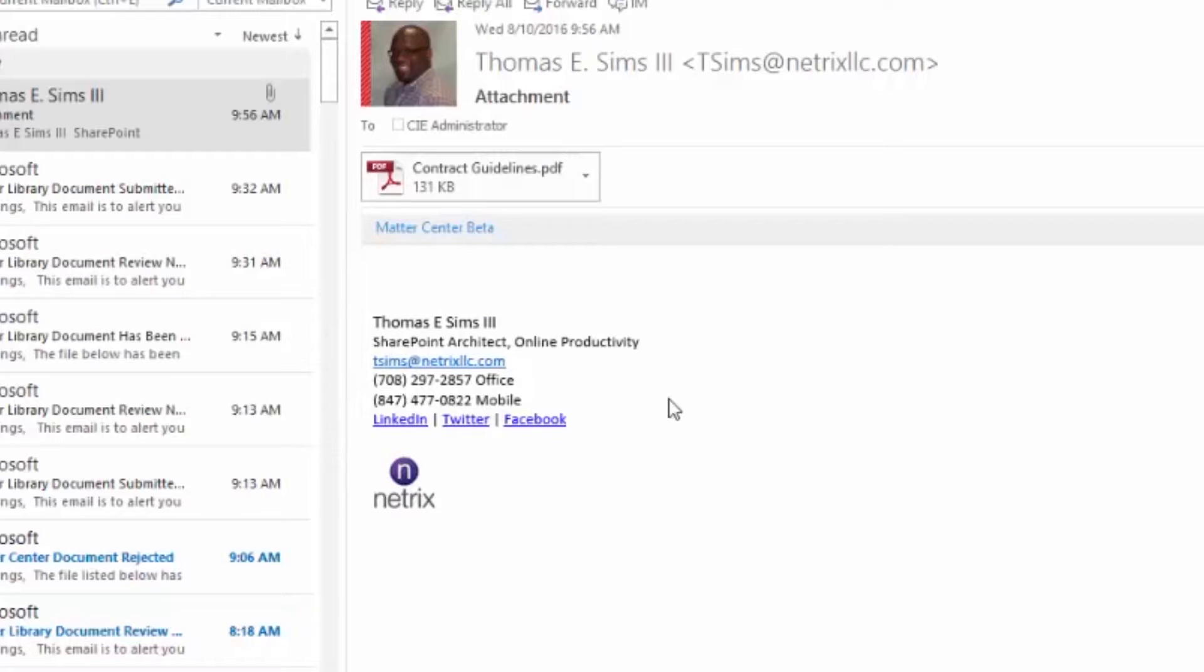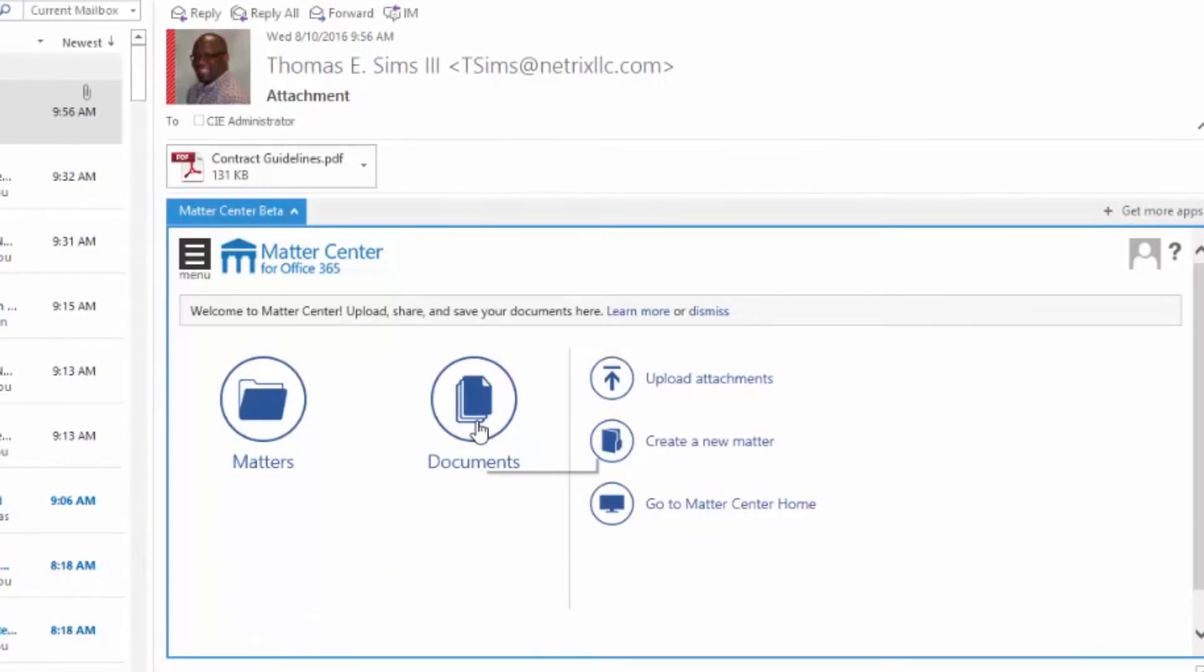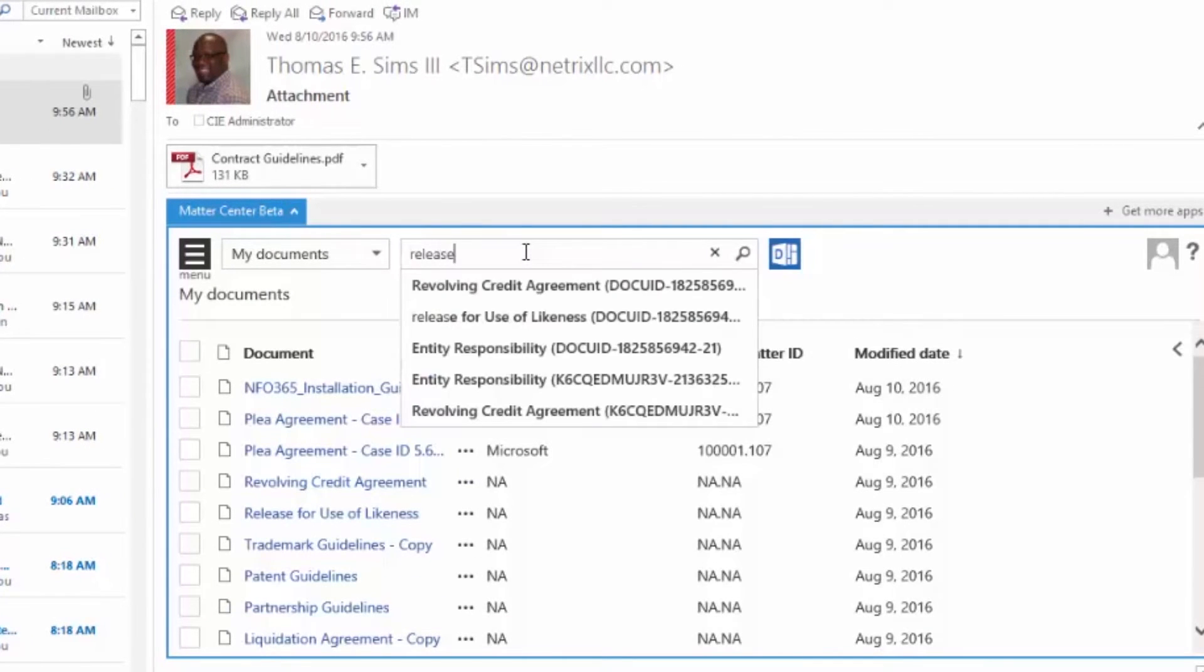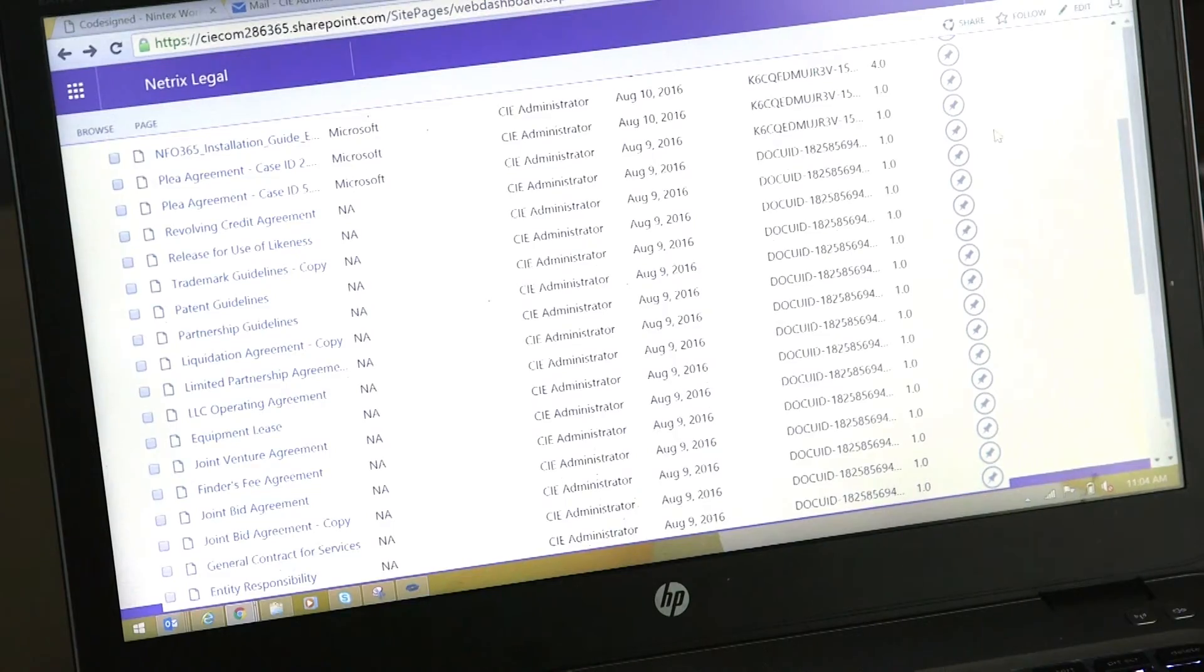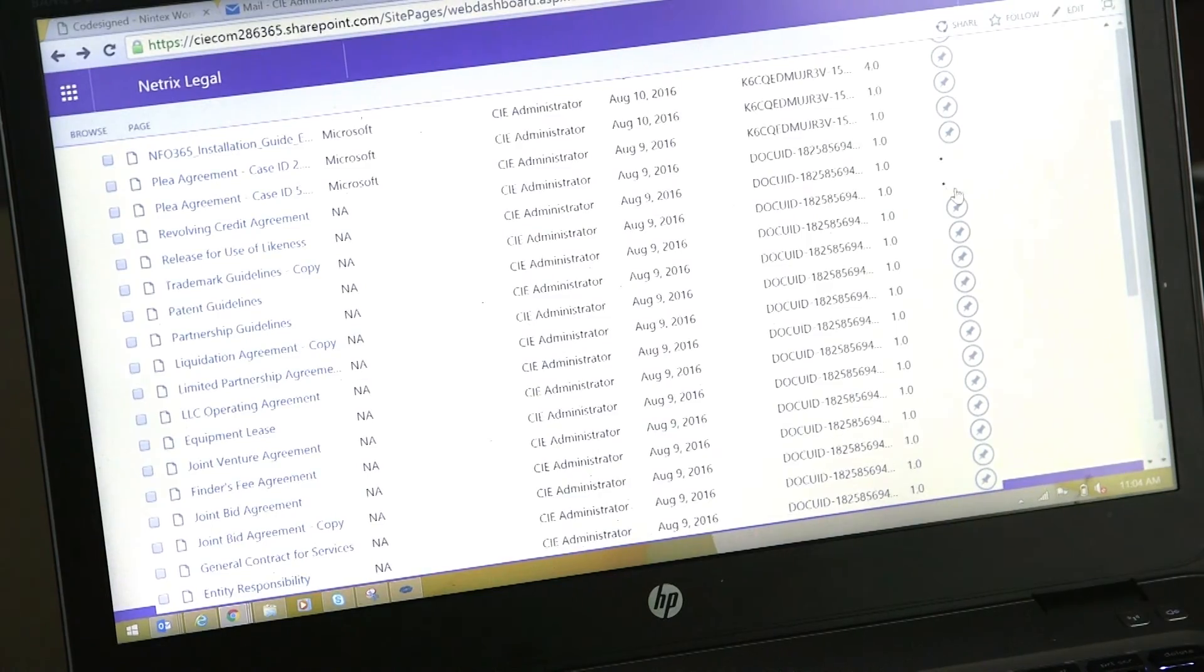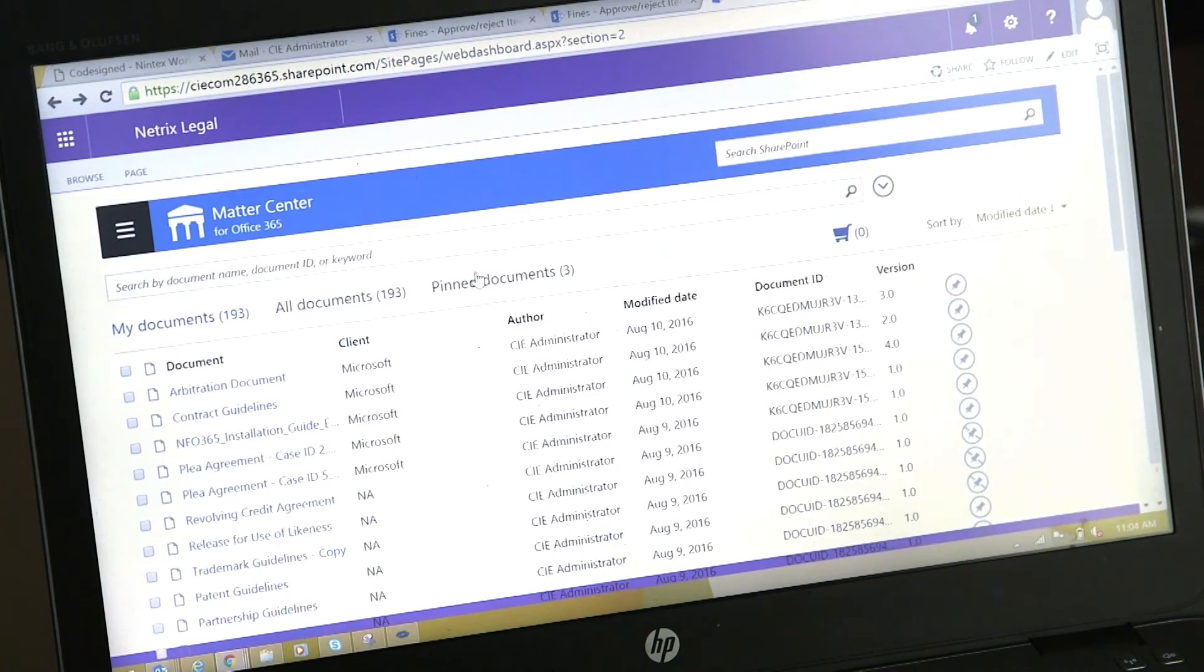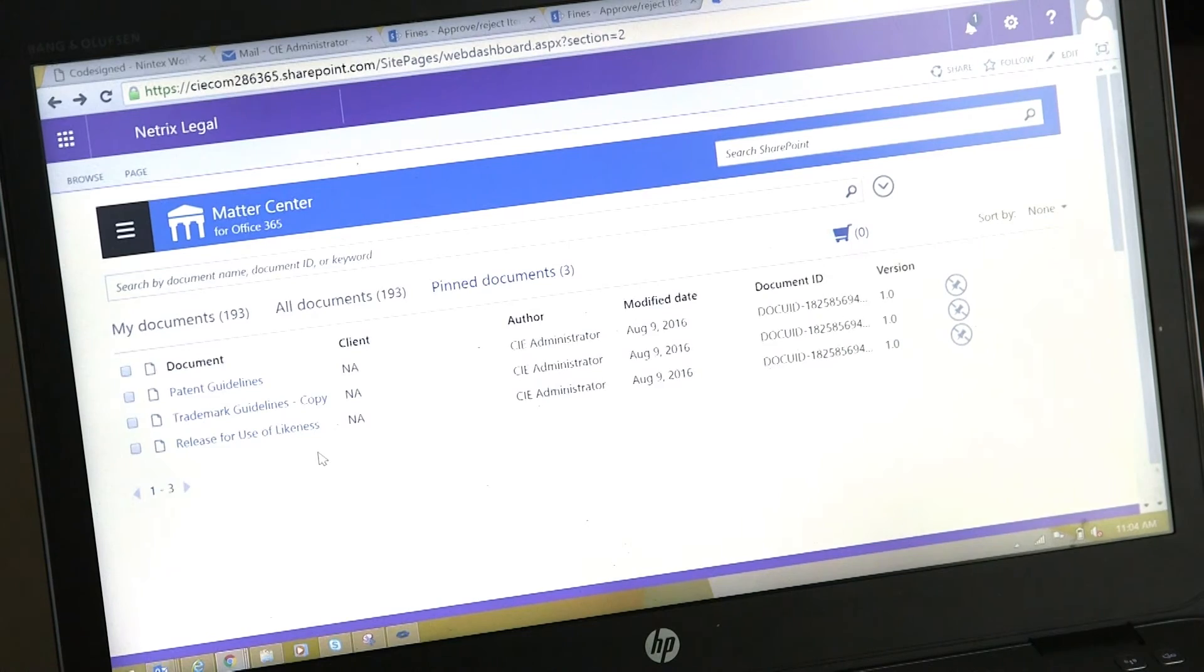You can find documents where you can search for the title or the content of a document and then find that through Matter Center. If there are matters you work with frequently, you can pin those matters to a screen where it shows all the matters you're working with, so it's a quick and easy way to get to your most active matters.